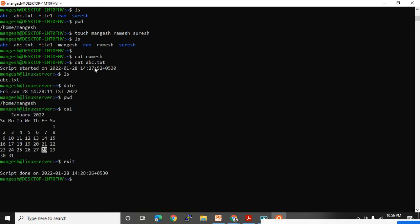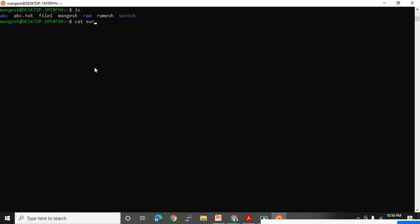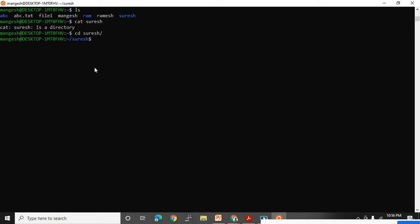Cat command is used to open a file — whatever content is available in that file, you can easily view it. But if you do cat on a directory name, it will not open because it's a directory. You cannot open a directory like a file. You can enter into it — if you want to access Suresh directory, use cd Suresh.